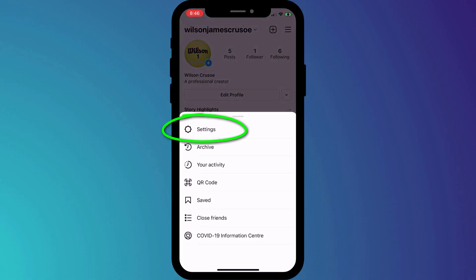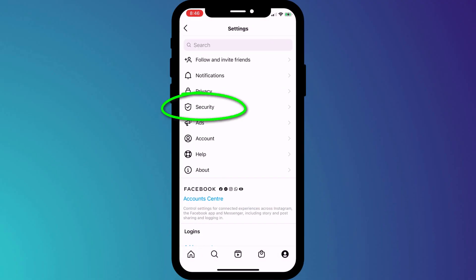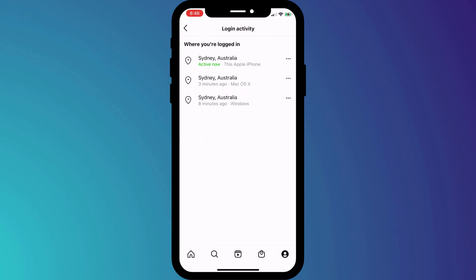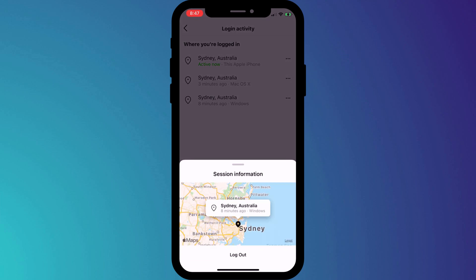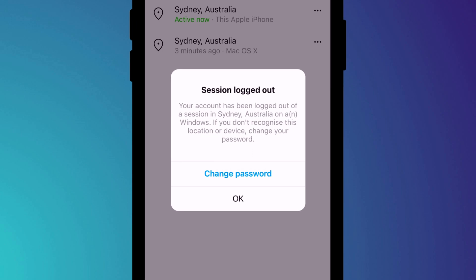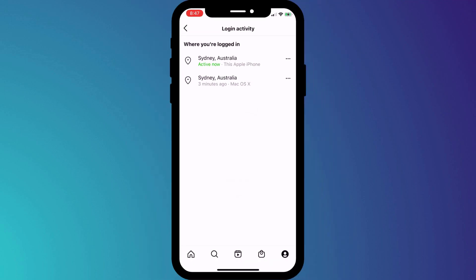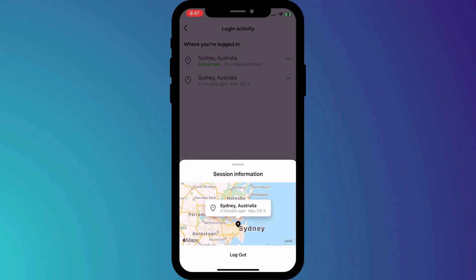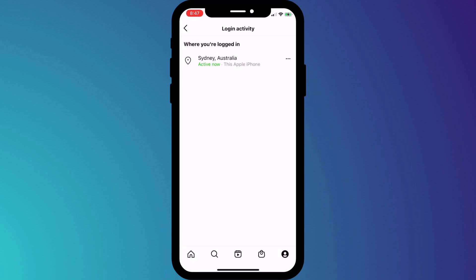To do this, head back into settings, click on security, and this time we're going to click on login activity. Here is a list of all the devices where you're currently logged into Instagram. Log out of each one by clicking on the three dots and choosing log out. As the prompt warns, if you're not familiar with the session you're logging out of — if you don't recognize the location or the device — you should change your password. Because we've set up 2FA, anyone else trying to log into your account from now on will need that 2FA code, which they won't have, so you are well protected. But if you don't recognize any of these sessions, you should definitely change your password.